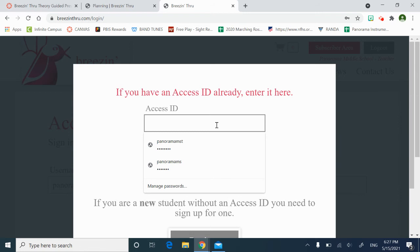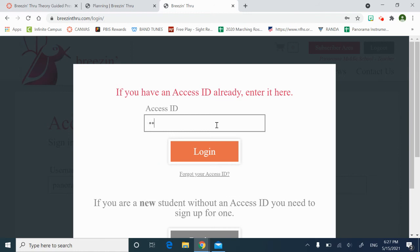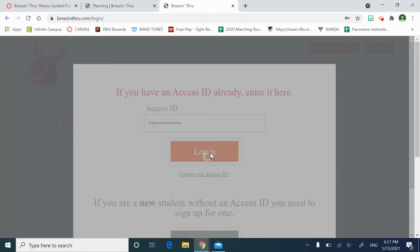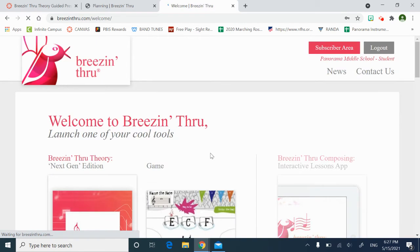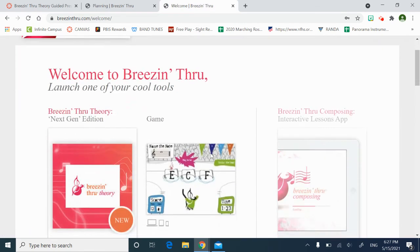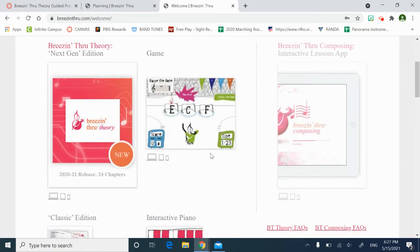So I definitely recommend setting it up when you set up your teacher account to have access IDs for students. So my imaginary student, Jimmy Hendrix, has Tweet Plus Drummer as his access ID. He's going to click log in. And then this is the same thing. If you're a new student, you need to sign up for one. You hit the Create button and fill out your first and last name.